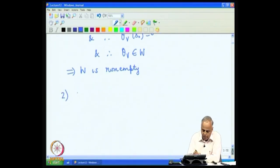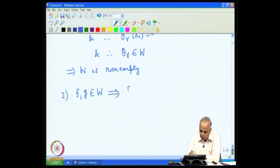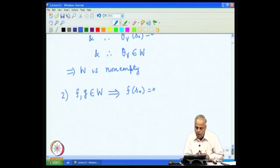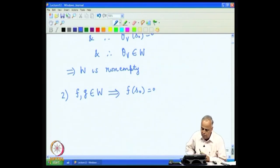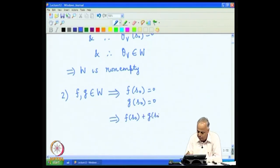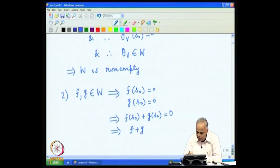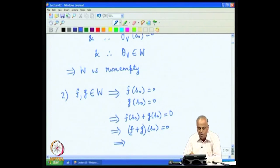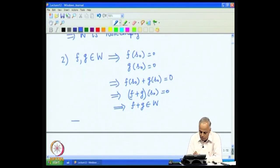Next, suppose we have two functions F and G in this collection. The fact that F is in W means F(S-naught) = 0, and G in W means G(S-naught) = 0. By the law of addition of functions, F(S-naught) + G(S-naught) equals the value of F plus G at S-naught, which is also 0. So the function F plus G also vanishes at S-naught, and therefore F plus G is in W. Thus W is closed under addition.